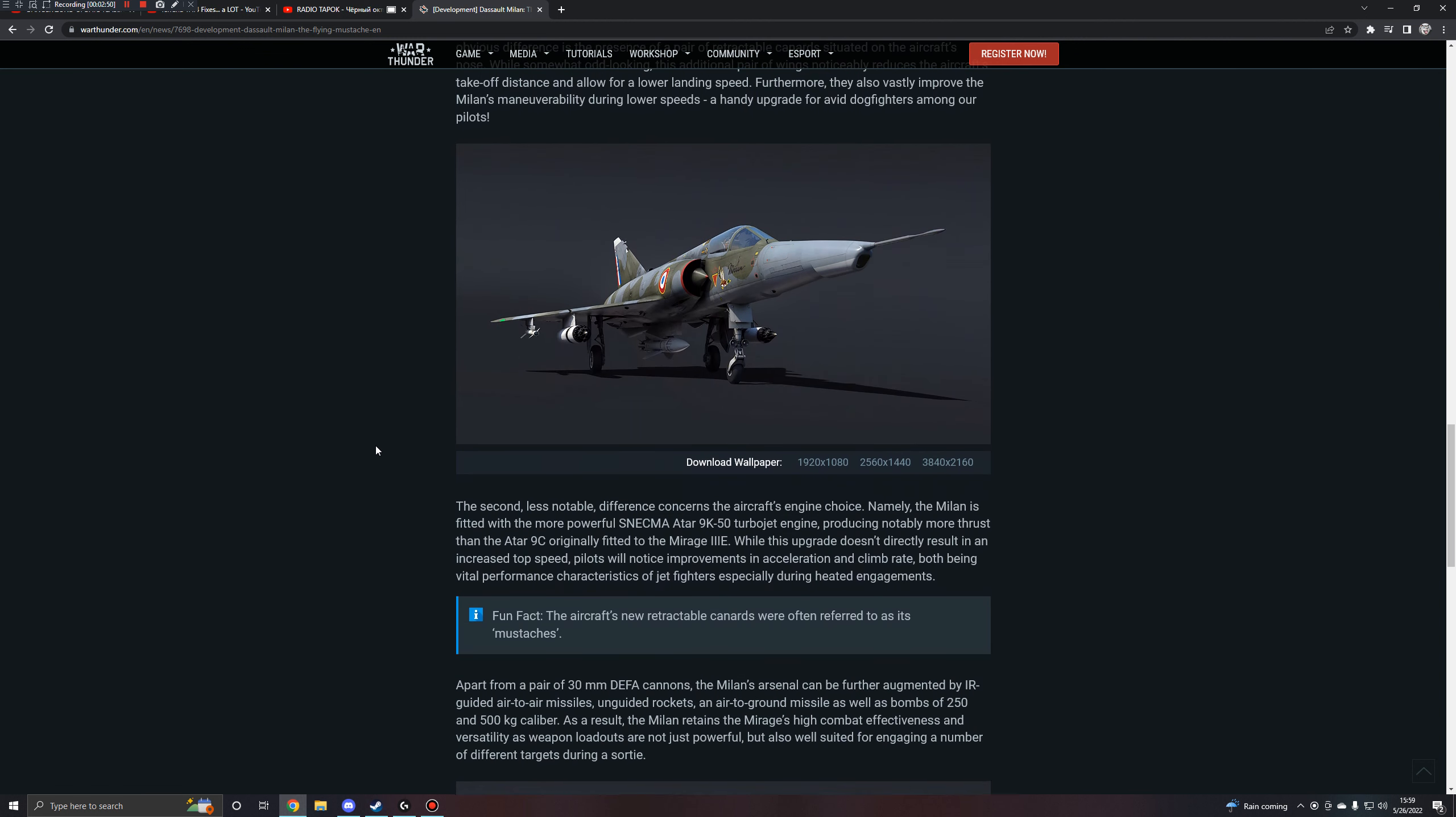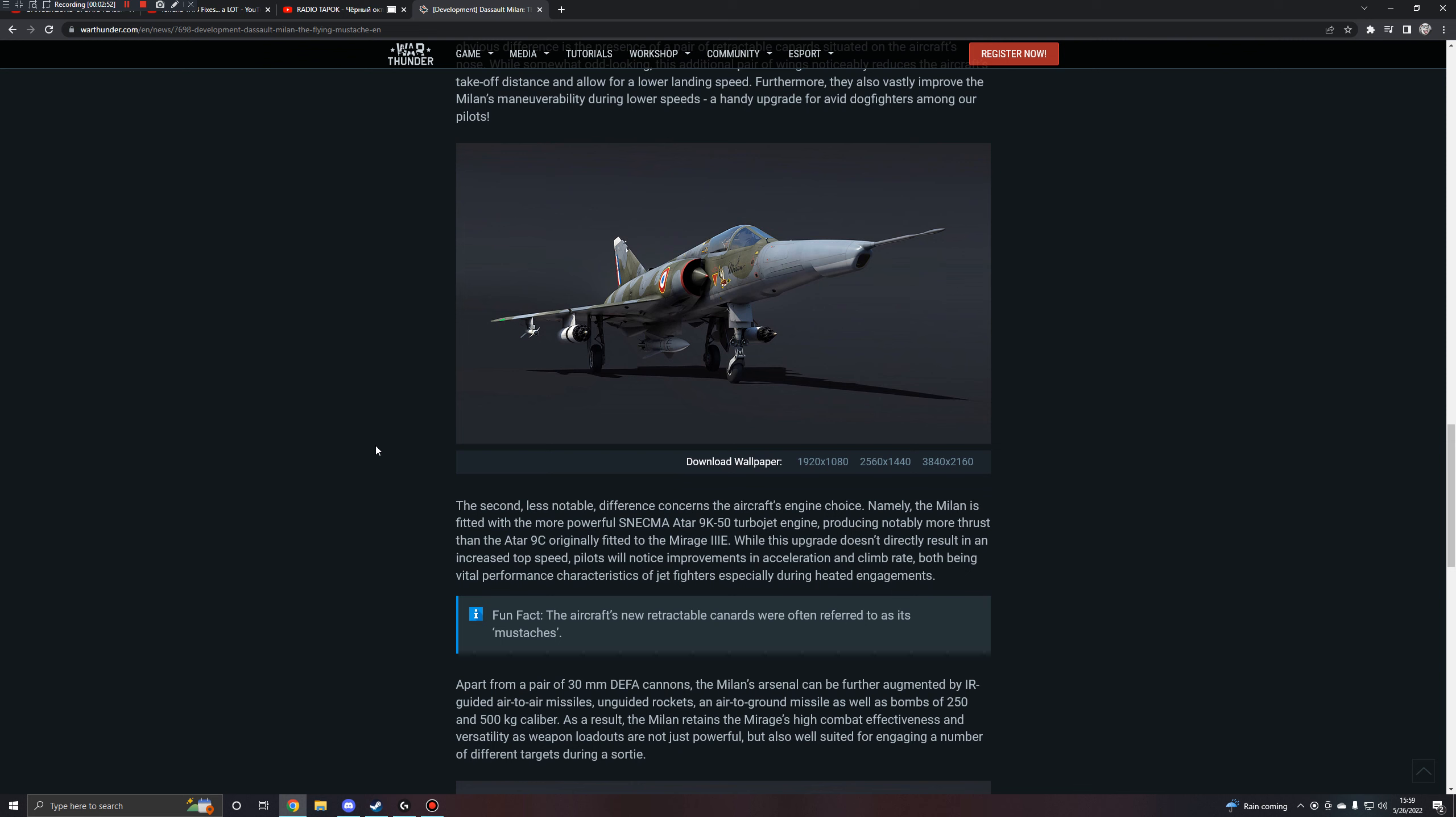Here we've got another shot of the aircraft. The second less noticeable difference concerns the aircraft's engine choice, namely, the aircraft is fitted with a more powerful SNECMA ATAR 9K50 turbojet engine, producing notably more thrust than the 9C, originally fitted to the Mirage 3E. While this upgrade doesn't directly result in the increased top speed, pilots will notice improvements in acceleration and climb rate, both being vital performance characteristics for jet fighters, especially during heated engagements. Fun fact, the aircraft's new retractable canards were often referred to as its mustaches. That is just not cute. They're whiskers.